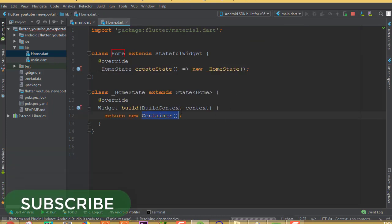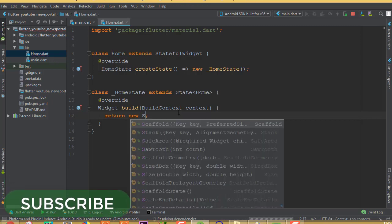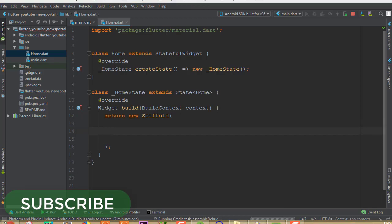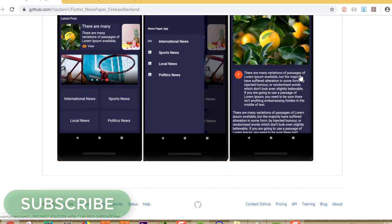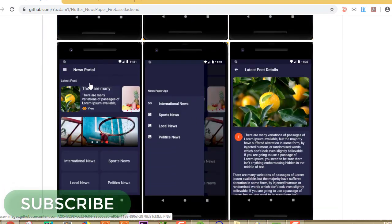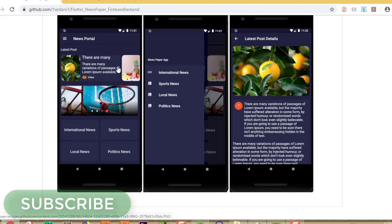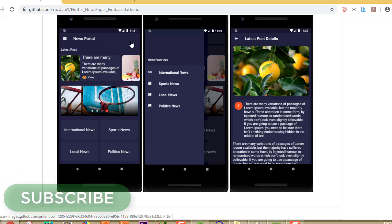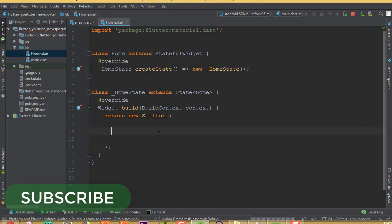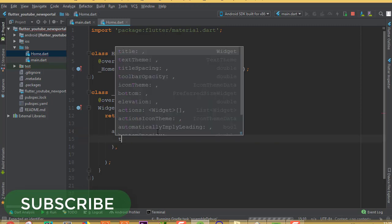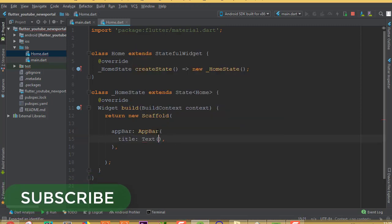Now our application is connected with main.dart. Let me run it, and in the meantime we can continue our coding. First we need to remove our container and add a Scaffold widget. This is the application we are going to build — if you look at our screenshots, this is our home page. We have an app bar with a background color and a navigation drawer, and then we have the latest post feature. We'll start with the app bar.